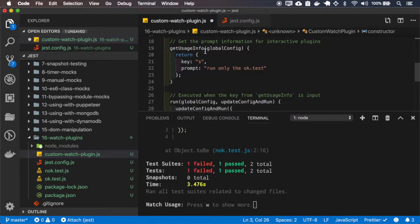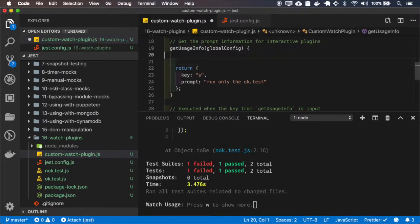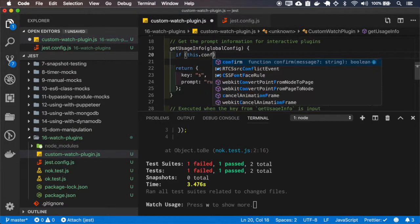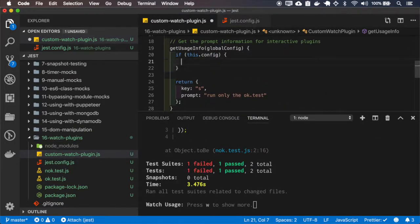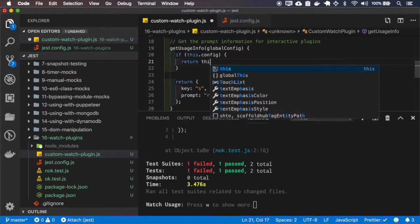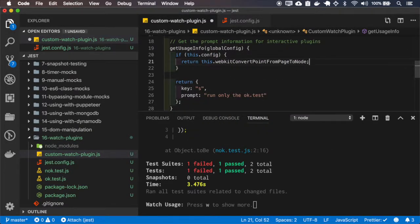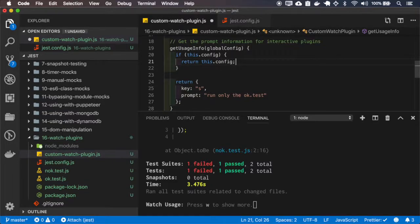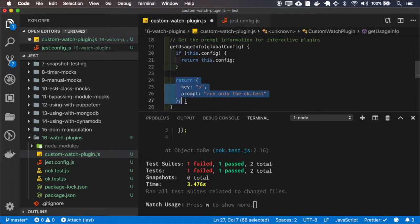And here on the getUsageInfo, if I have this config, I'll return the config, not the default behavior.